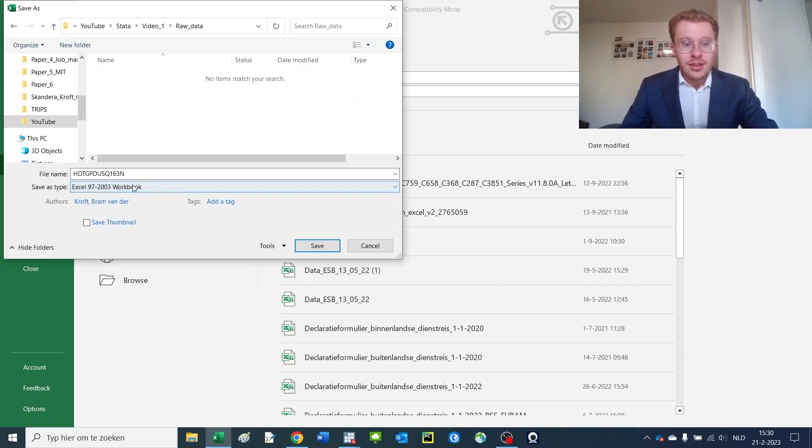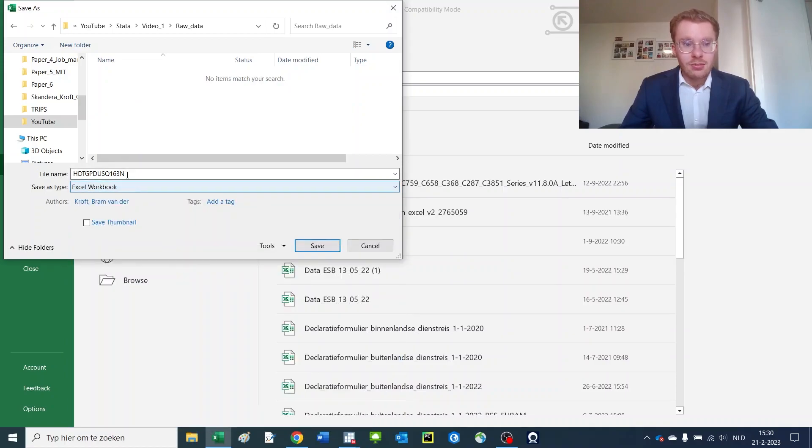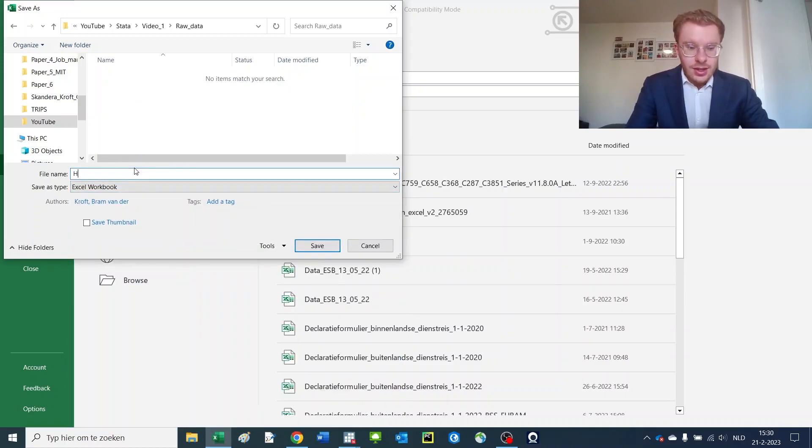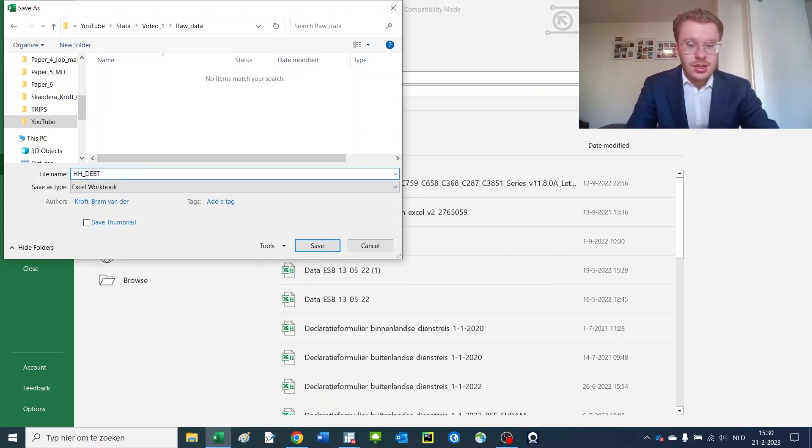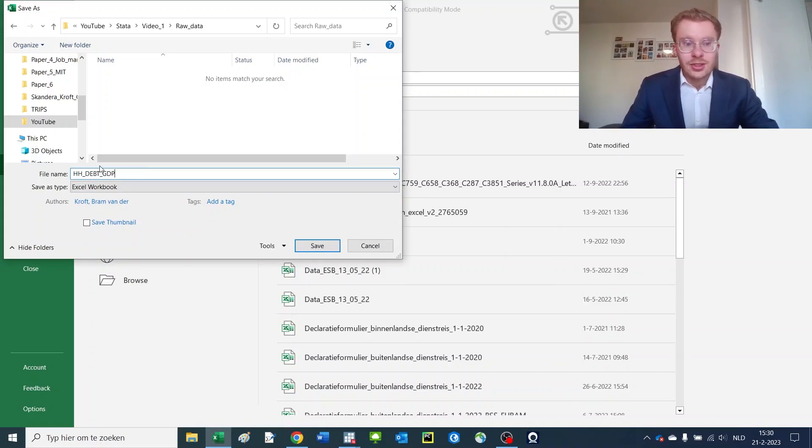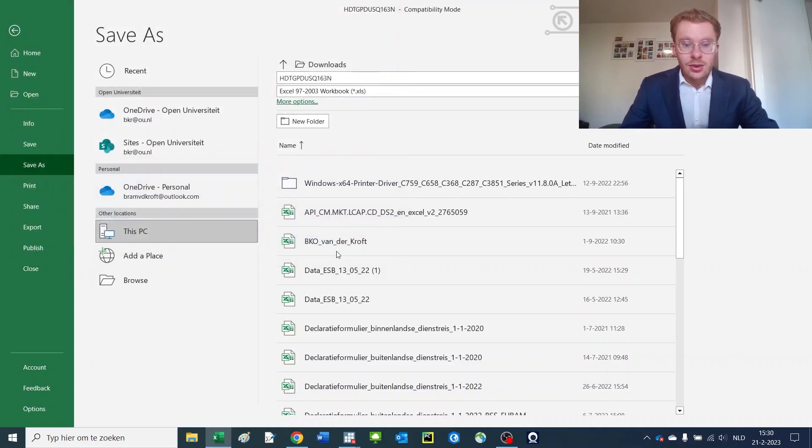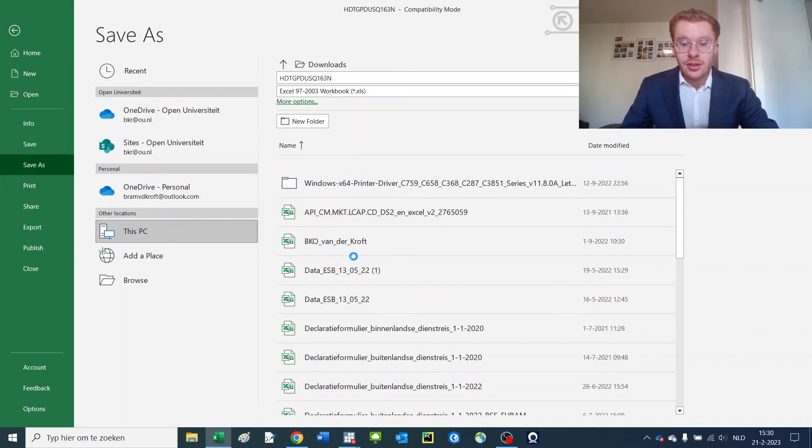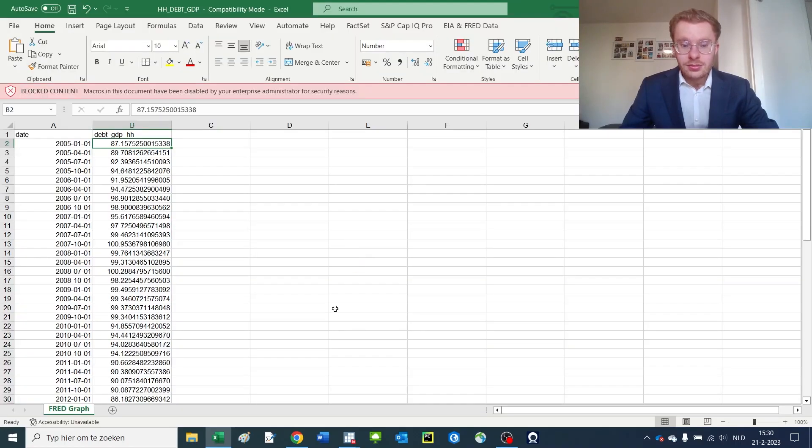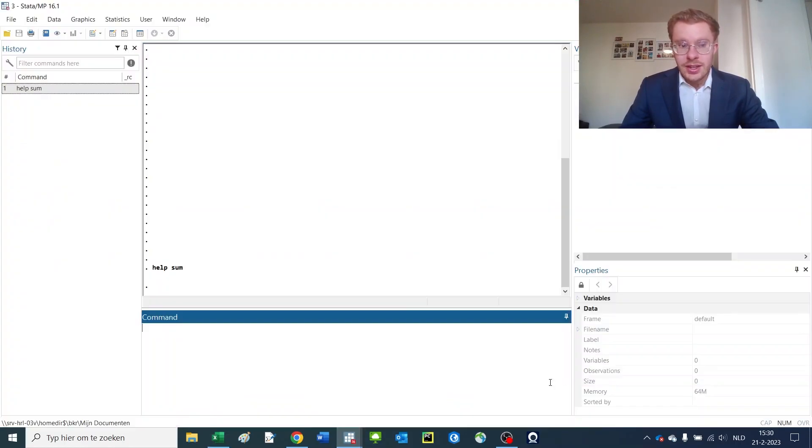You can save the file here and then save it under a representative name. For instance, household debt GDP. The name of the file doesn't matter that much. Just make sure that you'll recognize it later on. So now we have saved our file. And after saving the file, we'll open up Stata and try to import it.